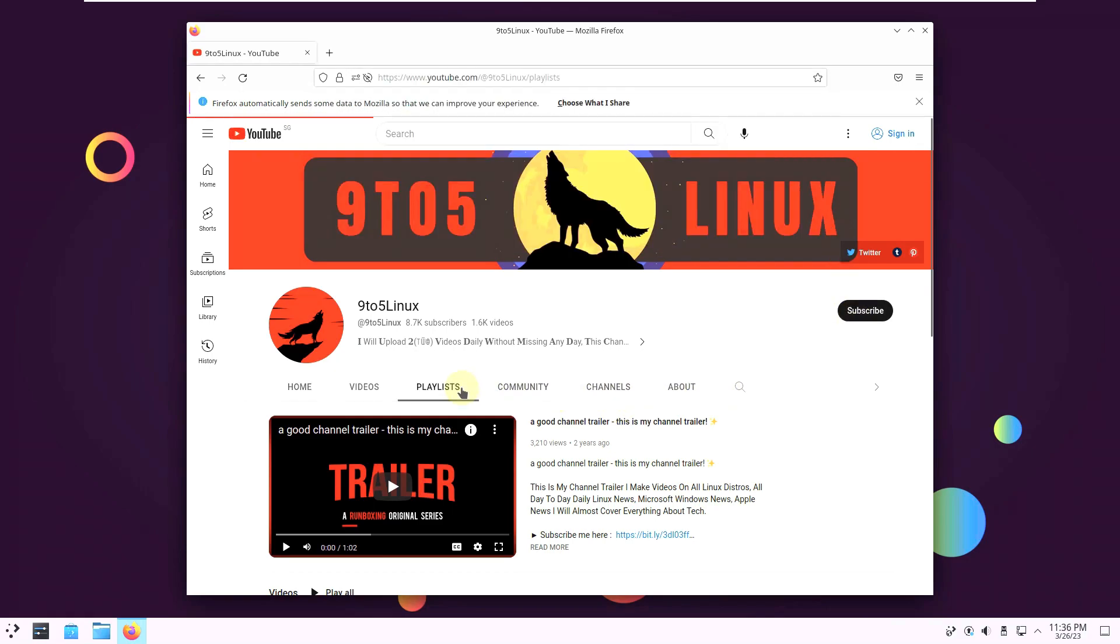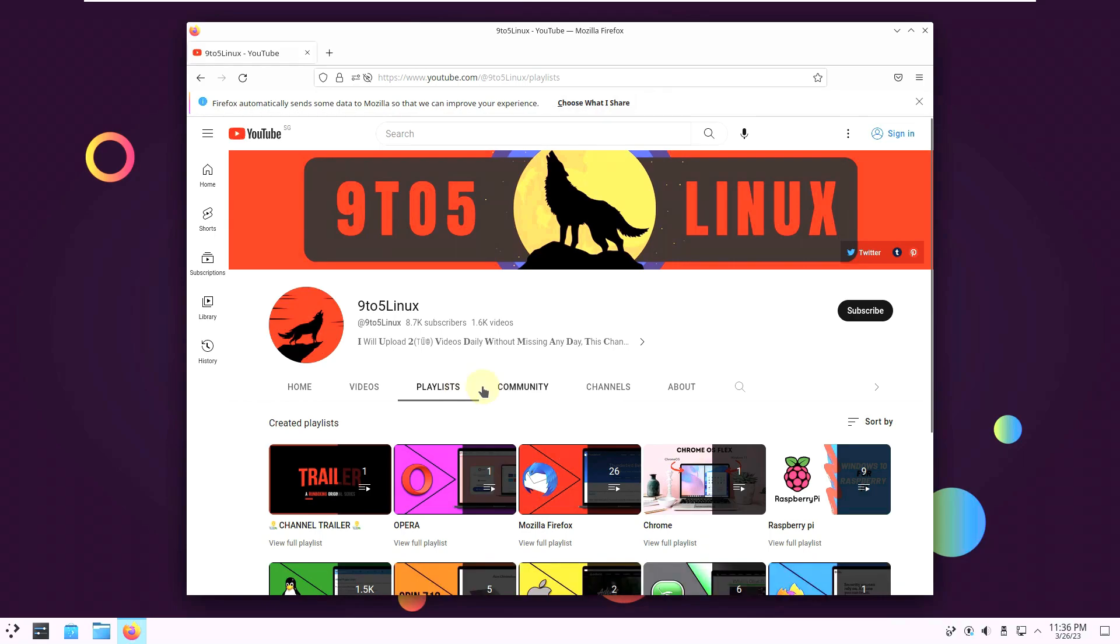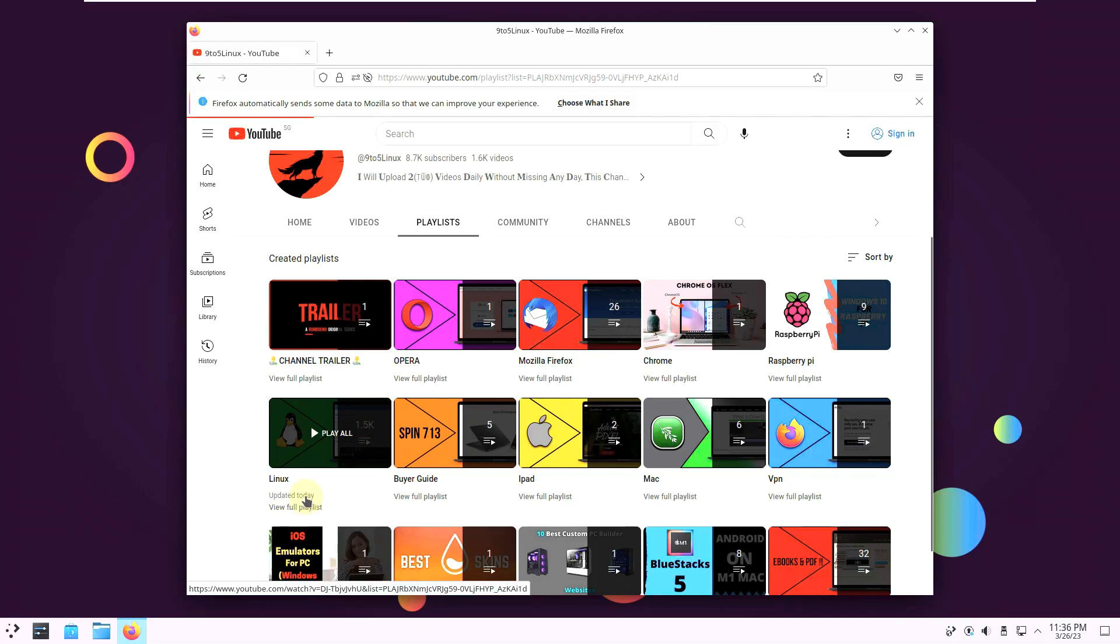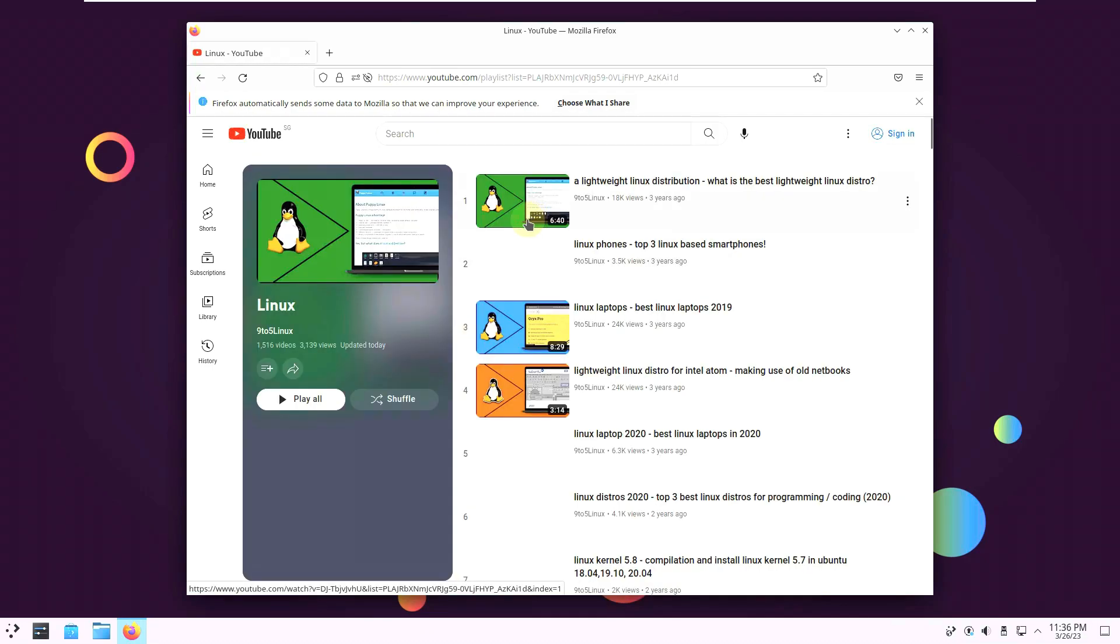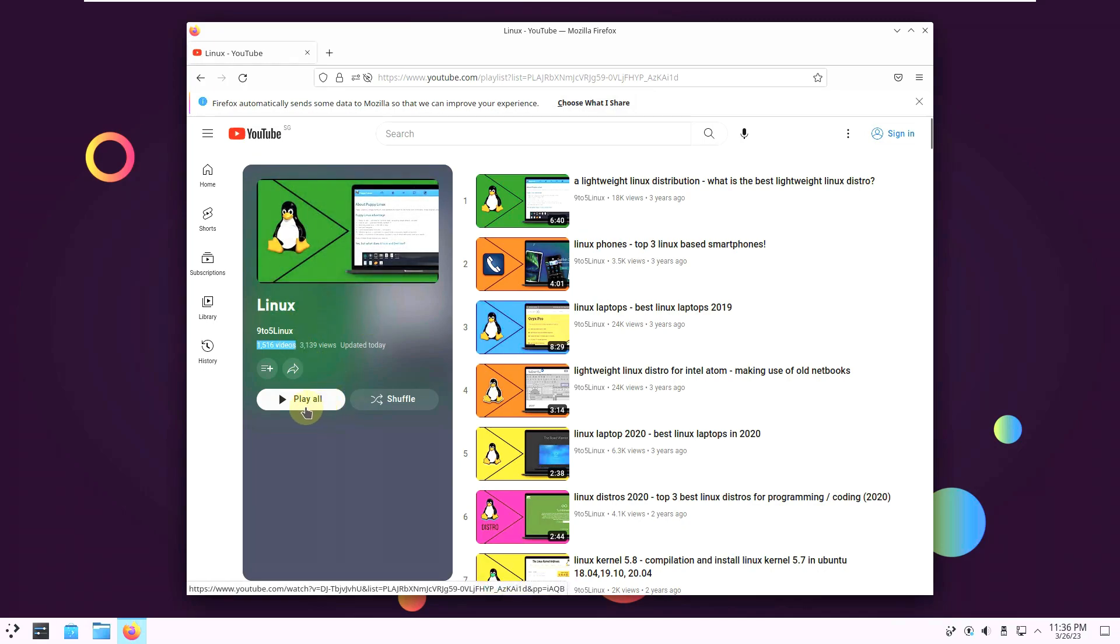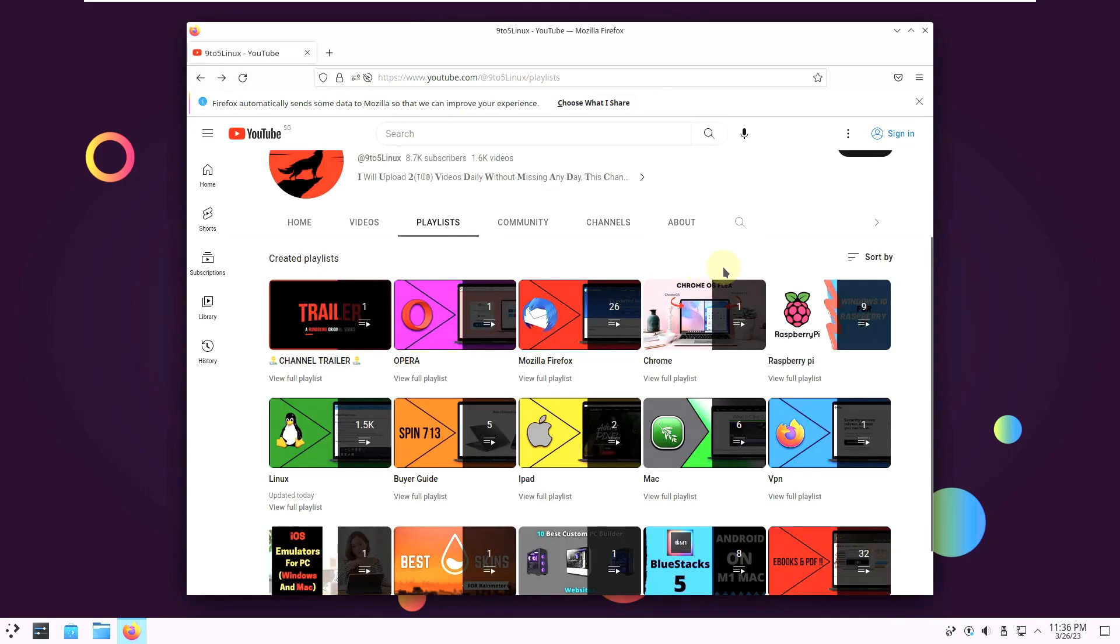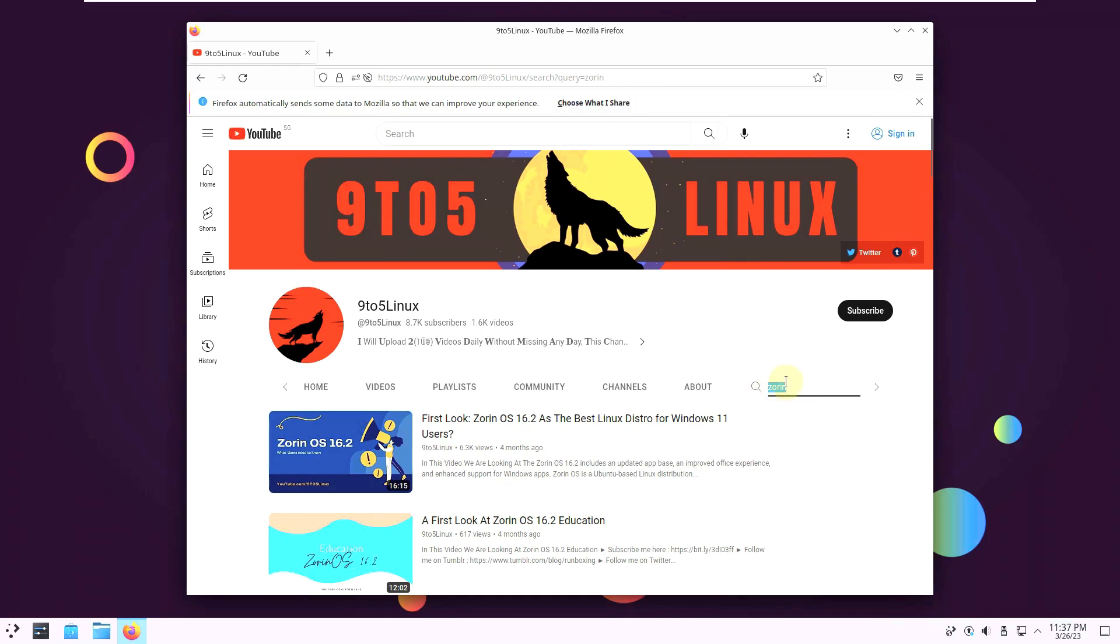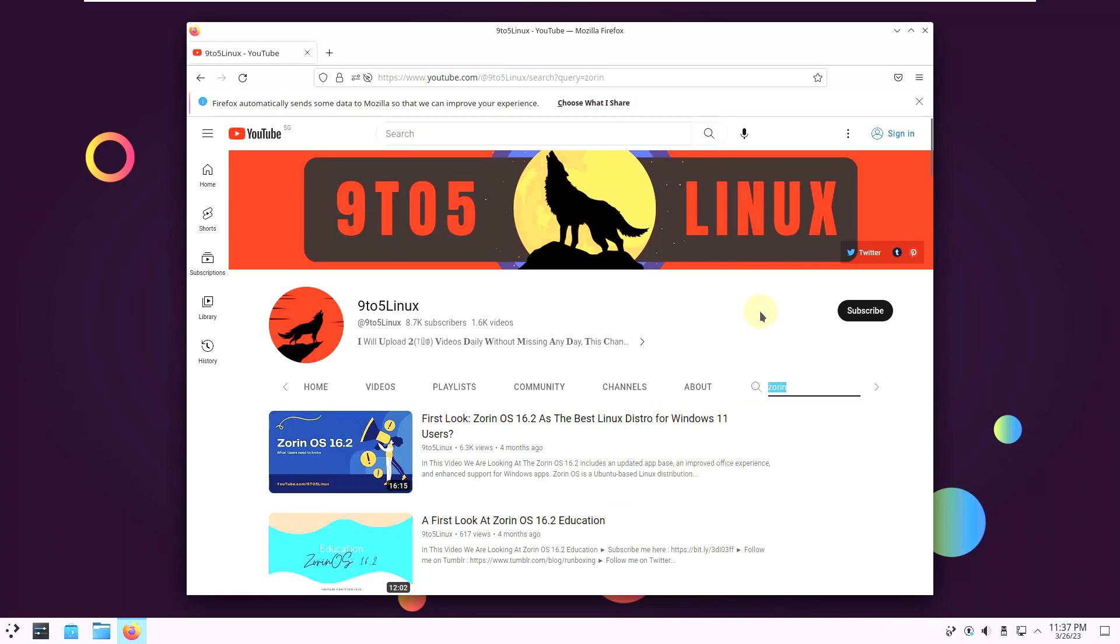And if you want to watch only Linux video go to my playlist and choose Linux. And go to view full playlist. Down under the Linux I made around like 1516 videos on only Linux distros. I covered like every Linux distro, almost like 70 to 80 percent of Linux distros. If you want to play all you can play all, shuffle, do anything you want. Or you can either search here your favorite Linux distro. Let's go with Zorin. You'll find Zorin. Just type in your favorite Linux distro and you will see the videos here because I am almost covered everything.